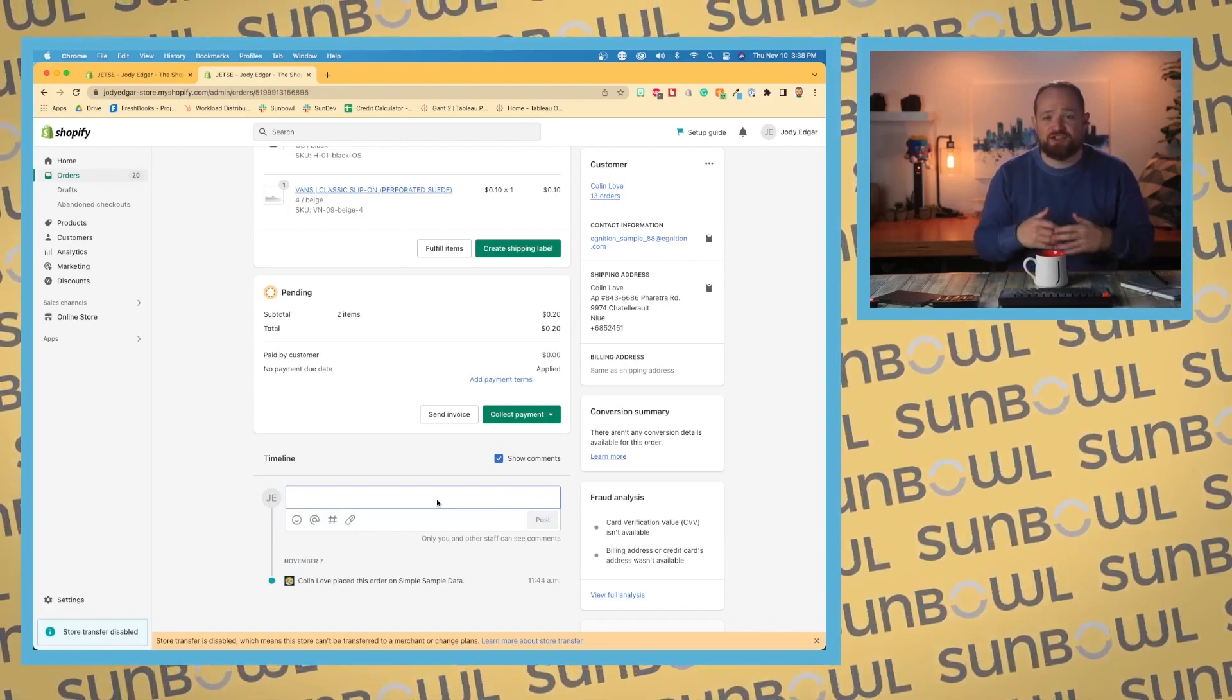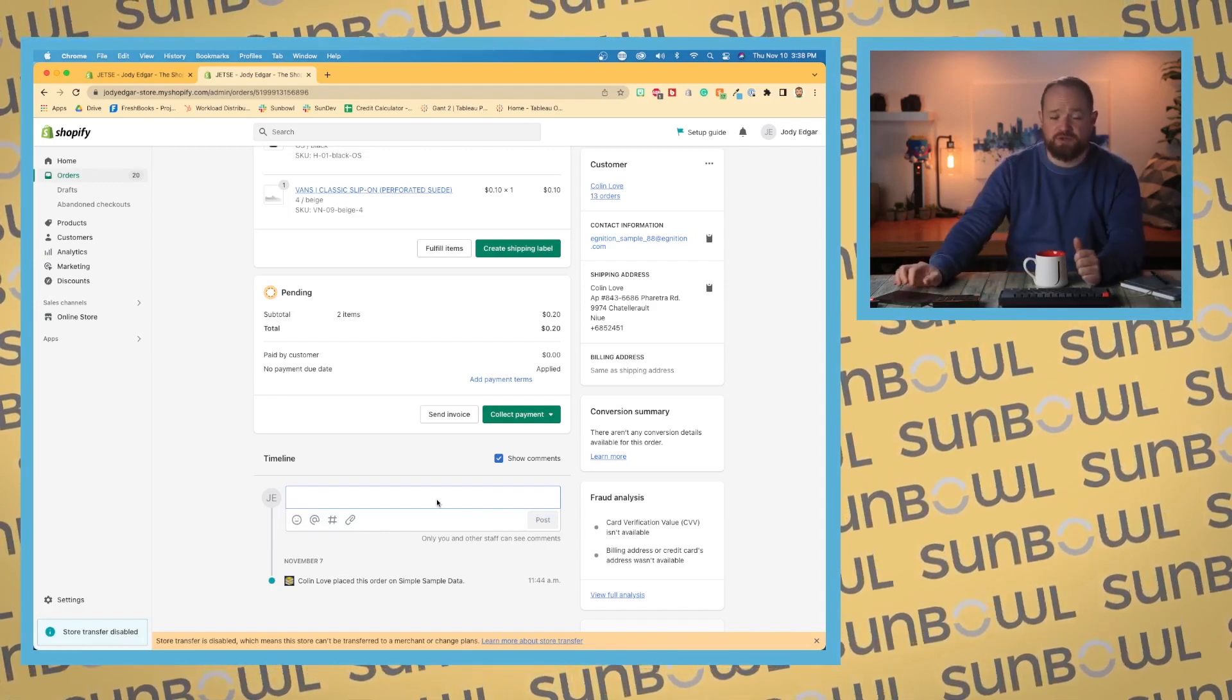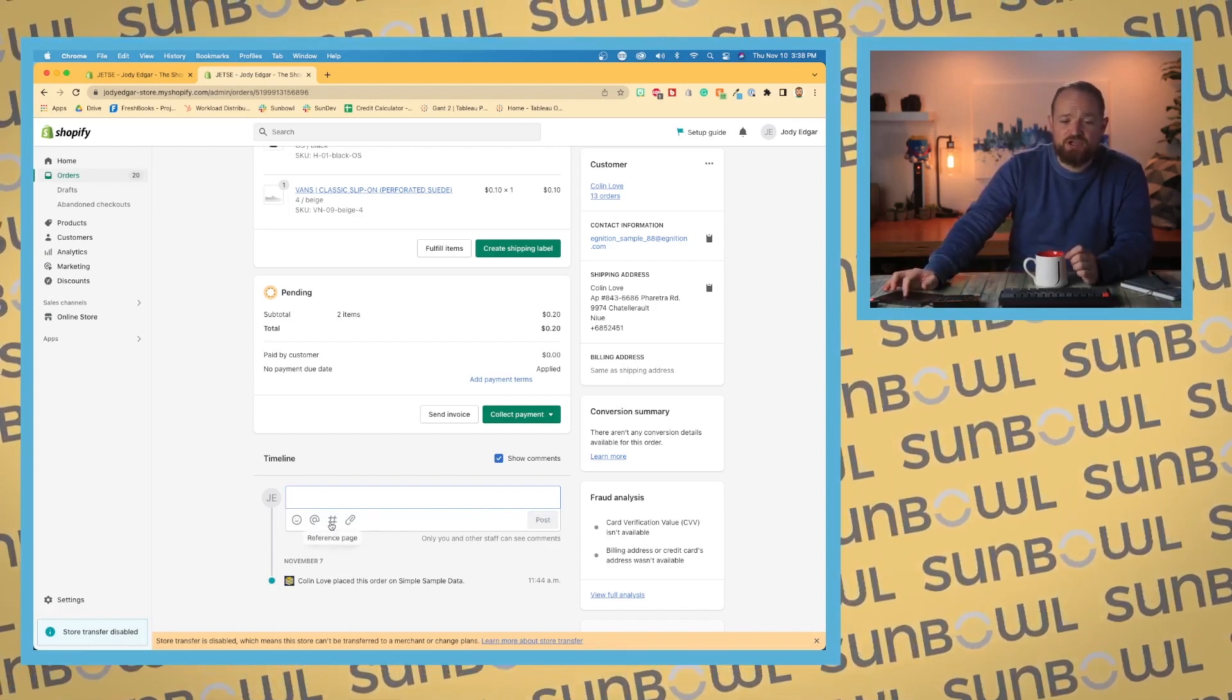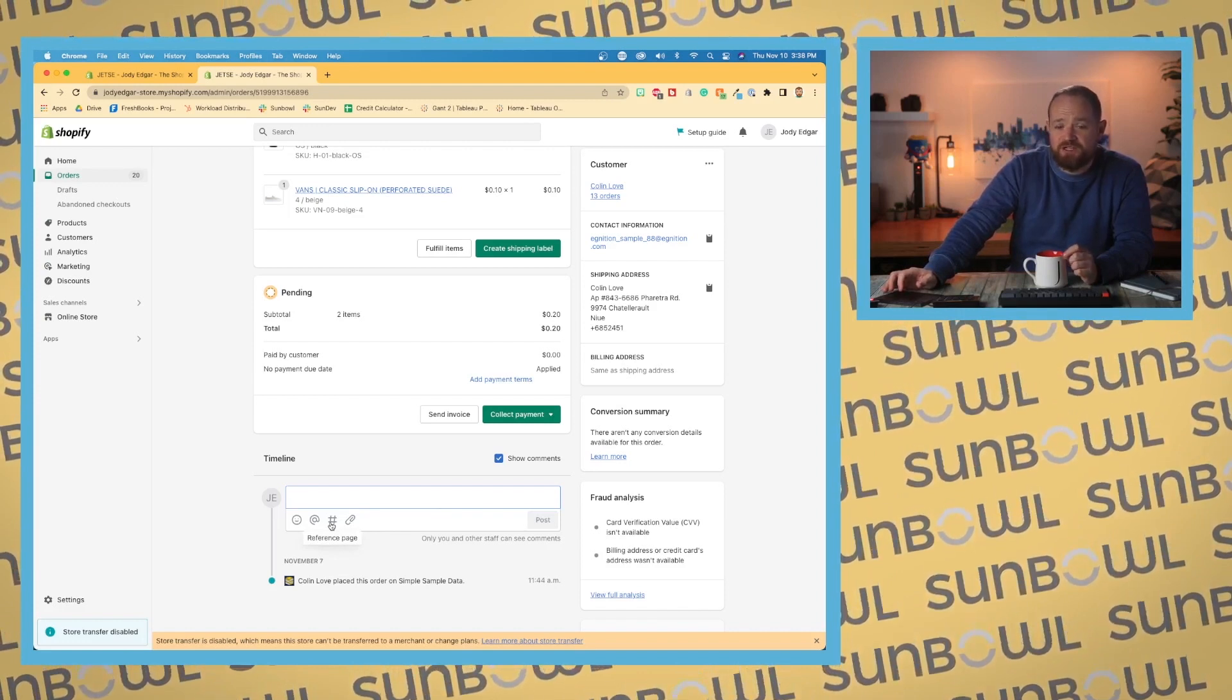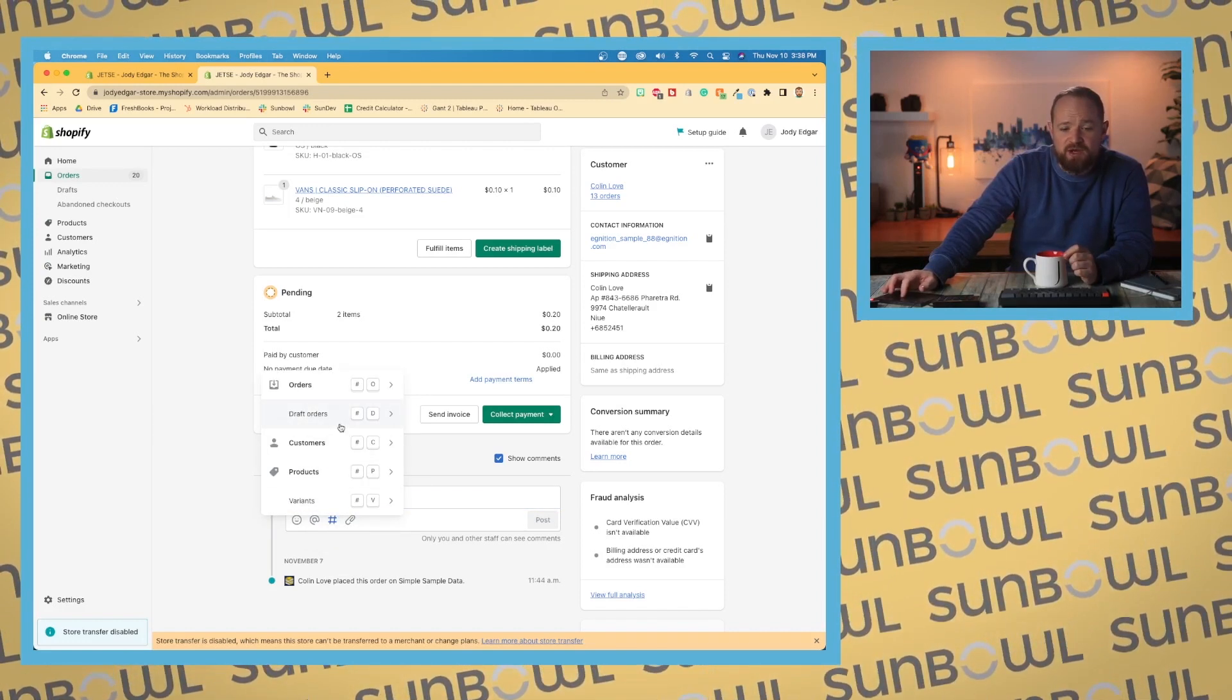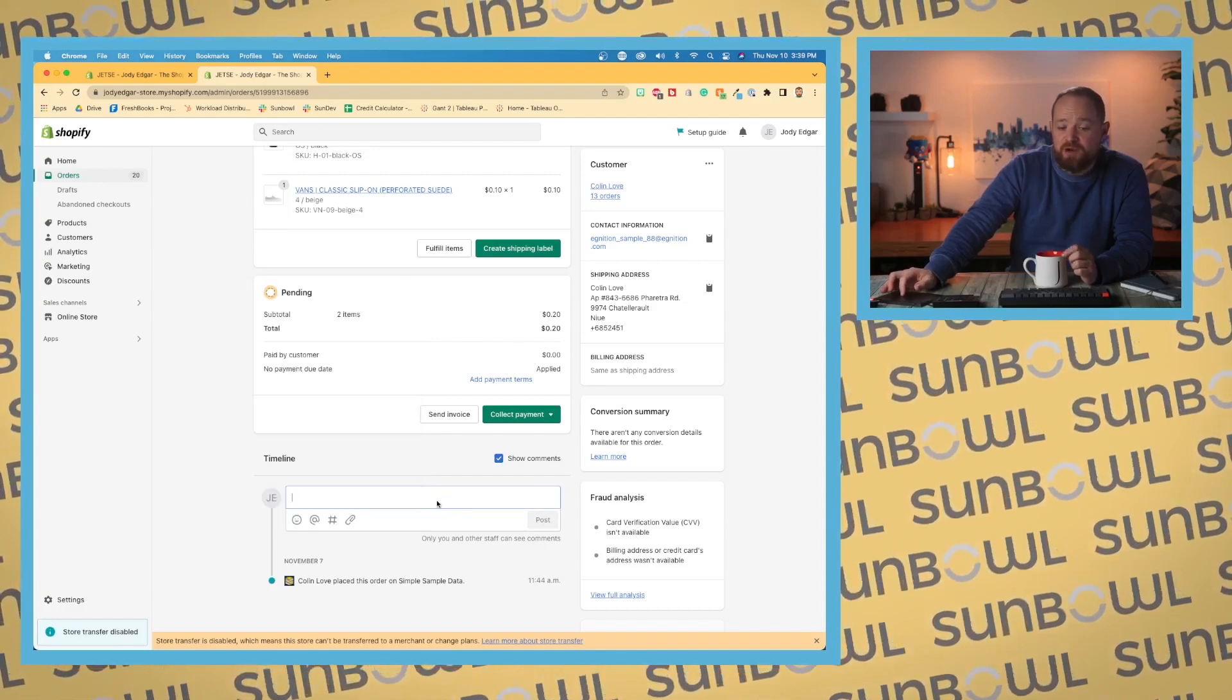You can have attachments, you can have reference pages. So if you want to reference another page, so say you want to go and reference a customer, you can go and pick a customer and it will put it right in there so it'll be a link to it.